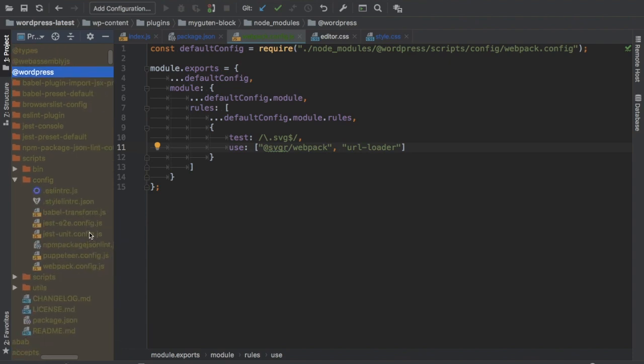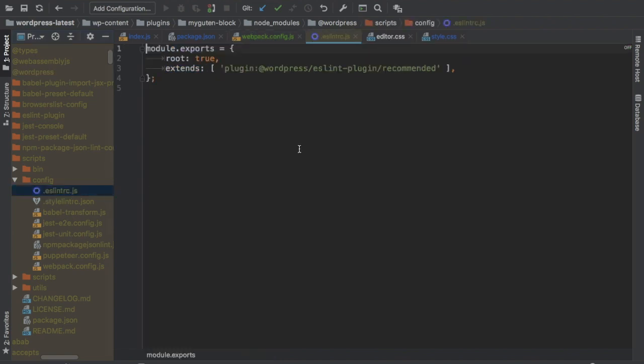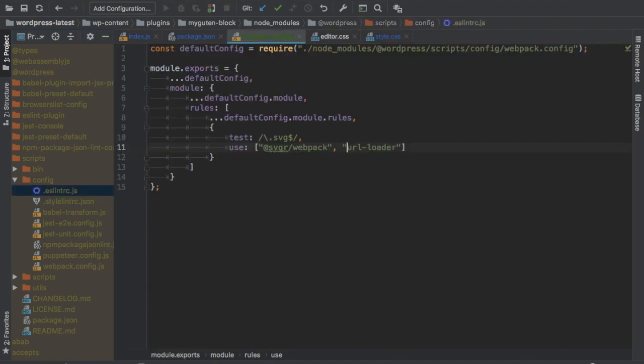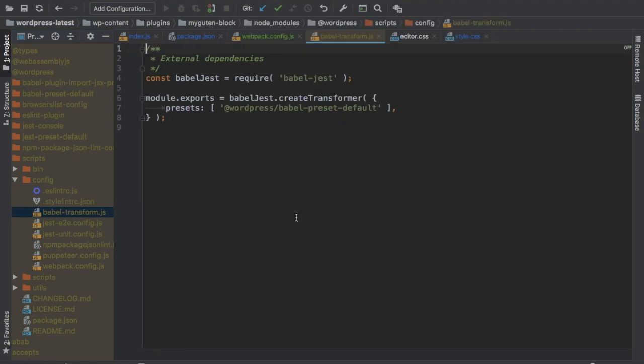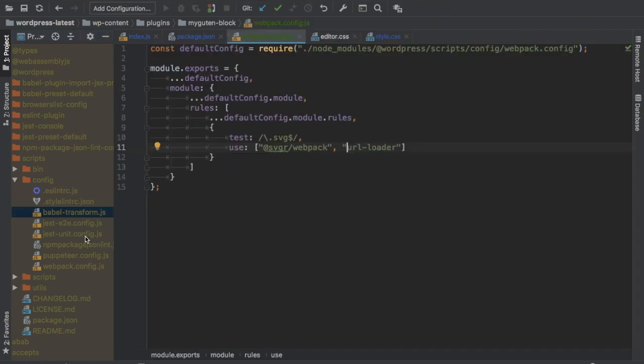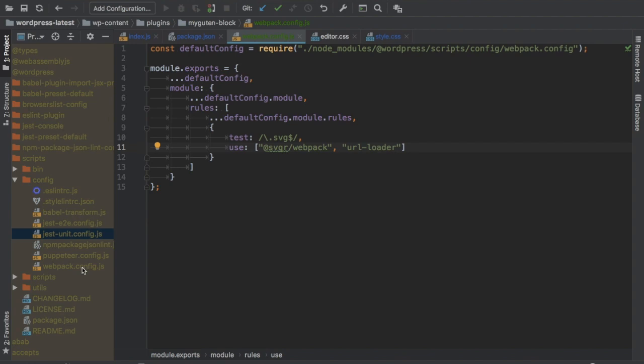You can see that these are the configuration files basically. You have ESLintrc configuration mentioned over here. You have stylelint configuration, you have babel transform. You have jest configuration, so all of the configuration files at one place.